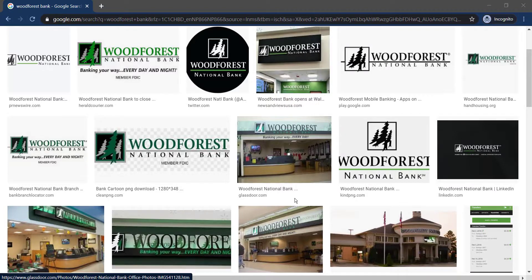Hey guys, welcome back to another tech tip and guide video. In today's video, I'll show you how you can log in and enroll into Woodforest Bank's Online Banking.